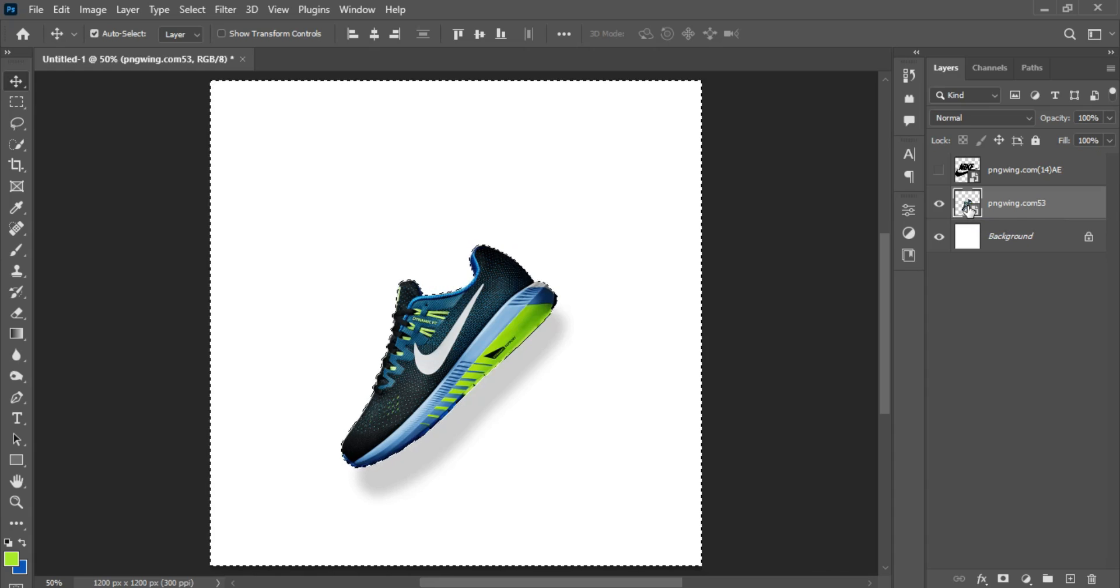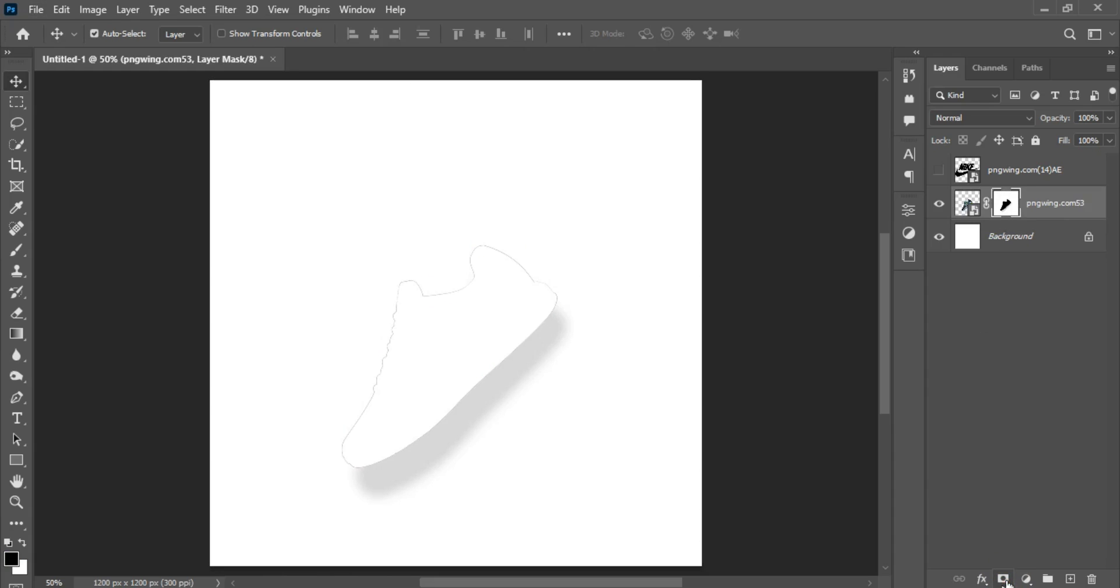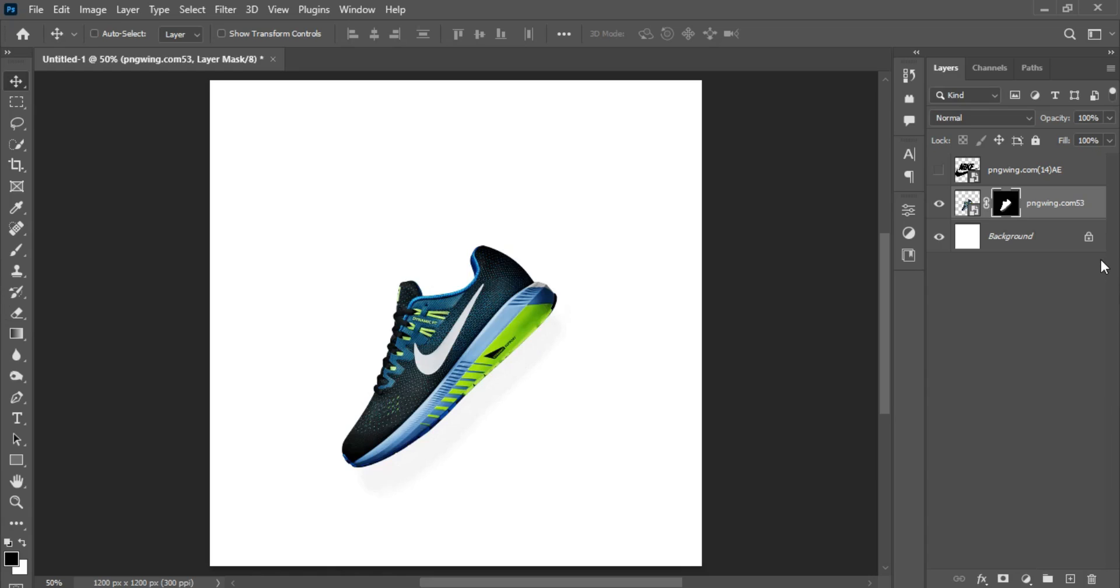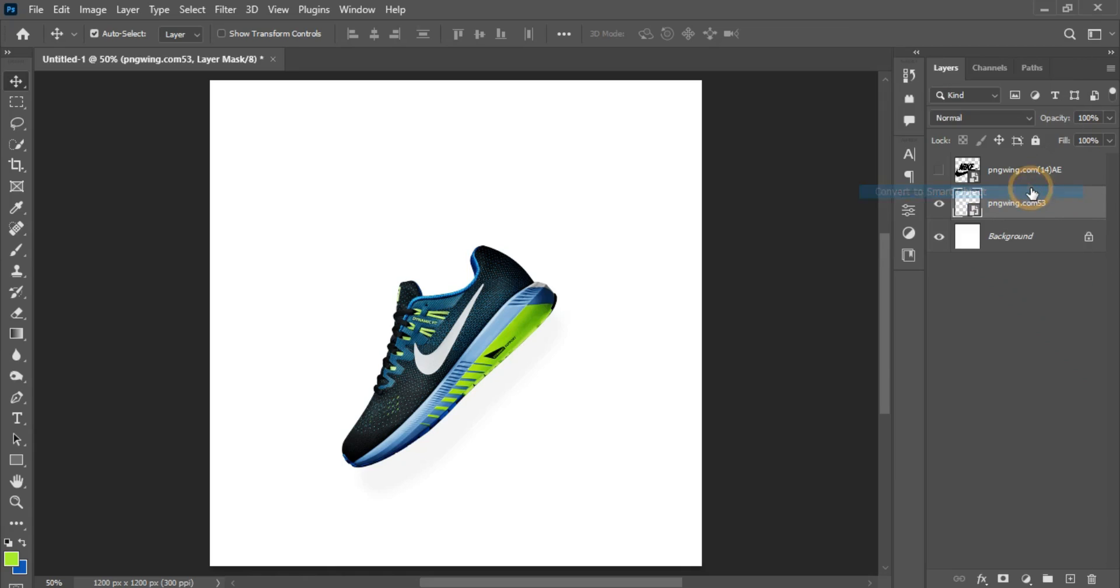After doing that, you click on the mask, that is the Add Vector Mask icon here. Now you notice that it has removed the shoe from the canvas workspace. So hit Ctrl+I to invert the mask, right-click and convert the layer to a smart object.